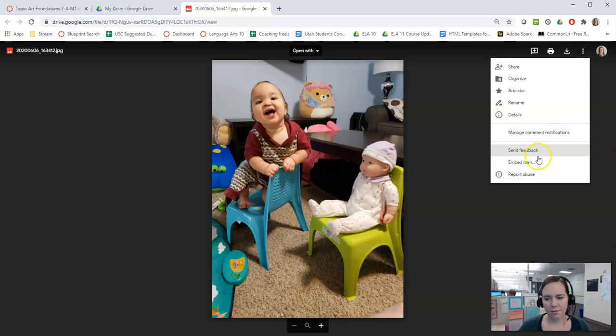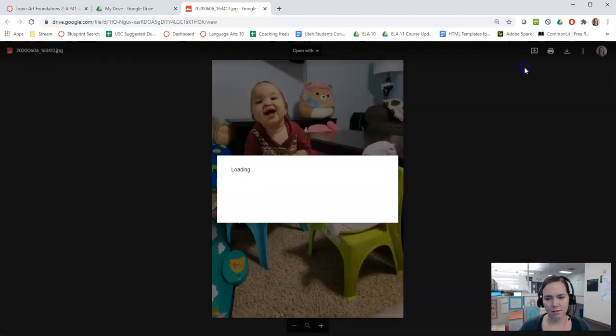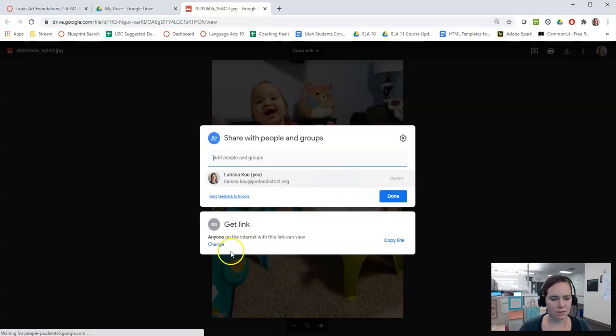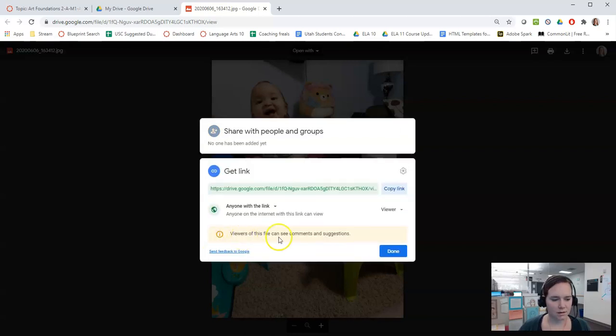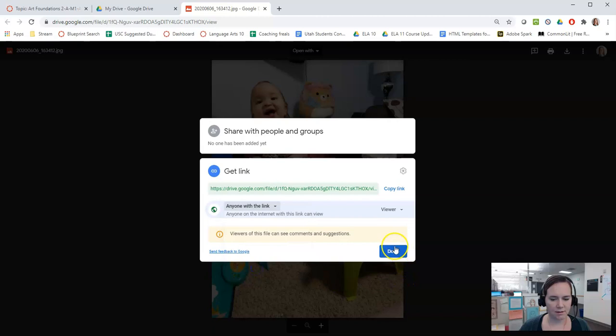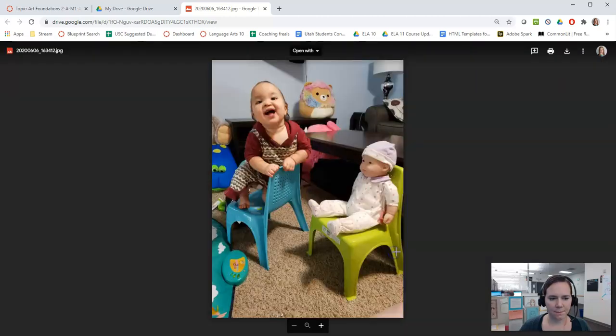Now it's really important to change the settings so that other people can view it. So you hit share and then you'll click here, change this to anyone with the link so anyone can see it.